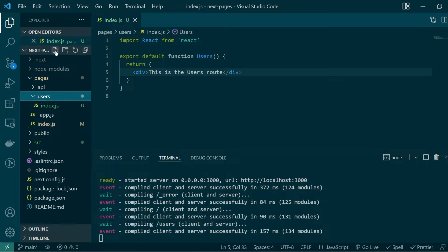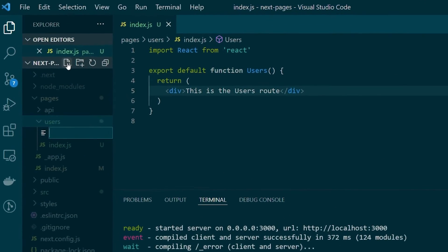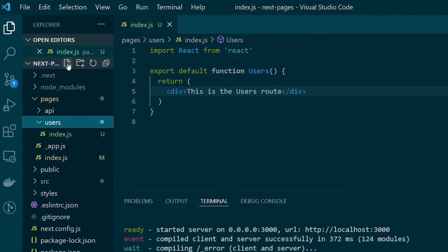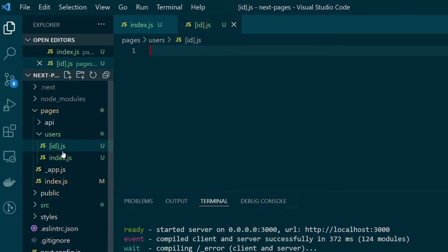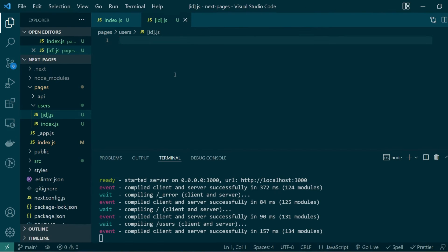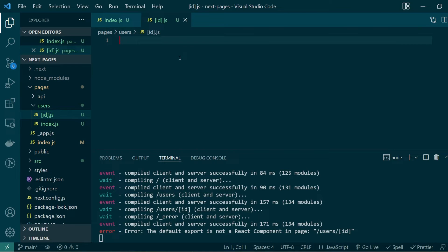Now let's create another file inside it. Notice carefully how I'll be naming it — I'll open square brackets, call it id, close square brackets, and give the extension .js. This particular way of naming files in Next.js under your pages section represents dynamic routing. This will enable me to render pages where I can pass an additional id in front of users, and this file will be handling all of those requests.